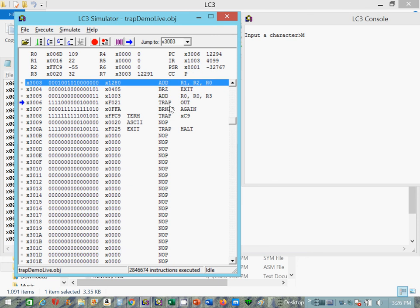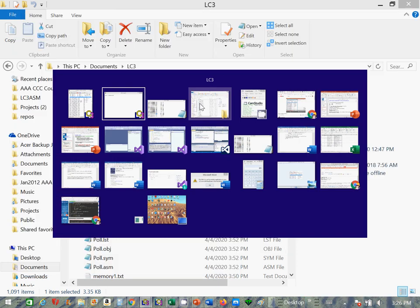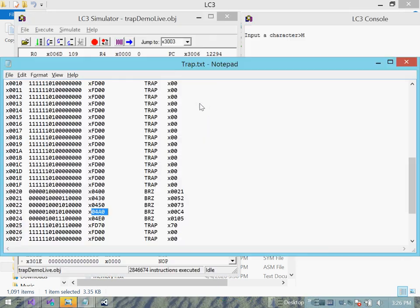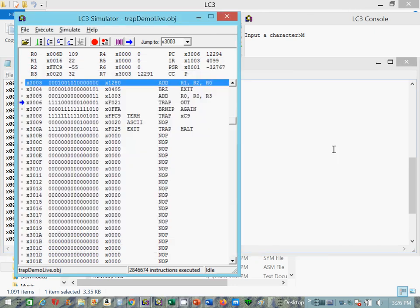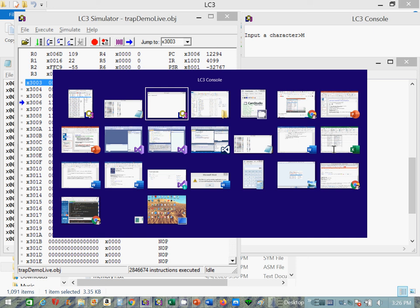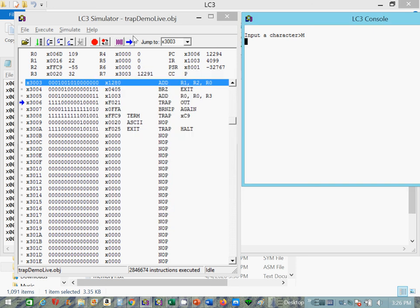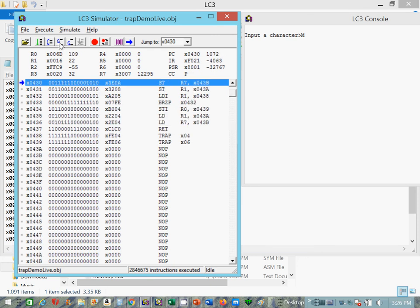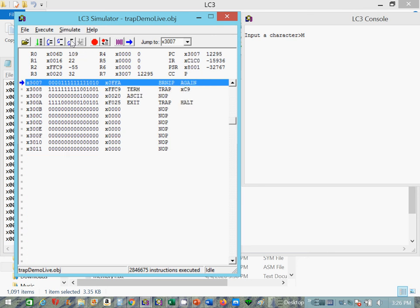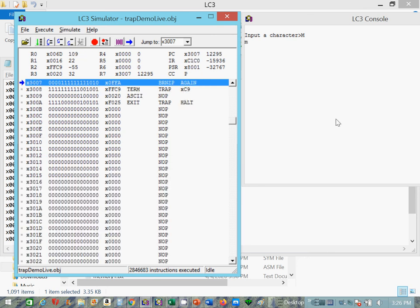And there's X21, and X21 in the trap vector table is 0, 4, 3, 0. So I'll step into that next instruction. And you'll watch the program counter get stored in R7. And there we are at 0, 4, 3, 0. I'm going to execute step out of. And there's our lowercase m.